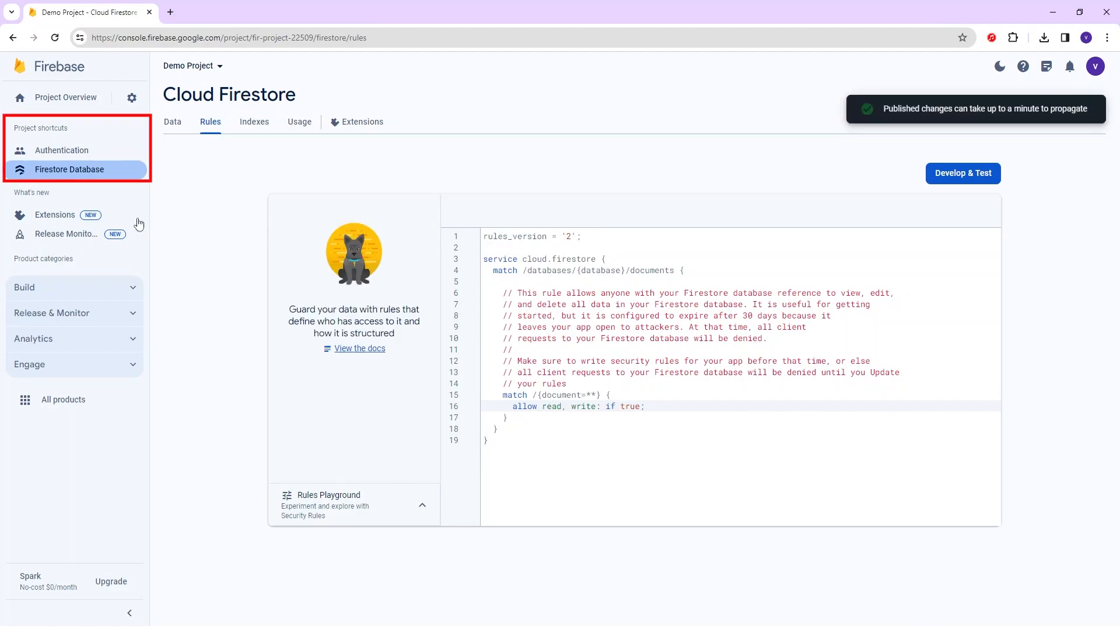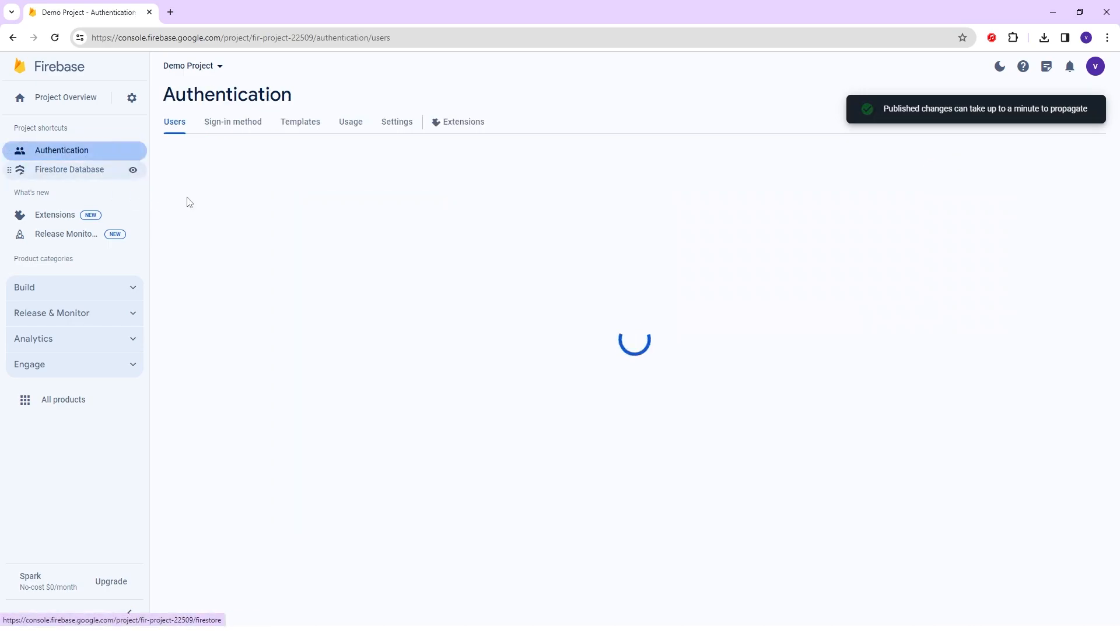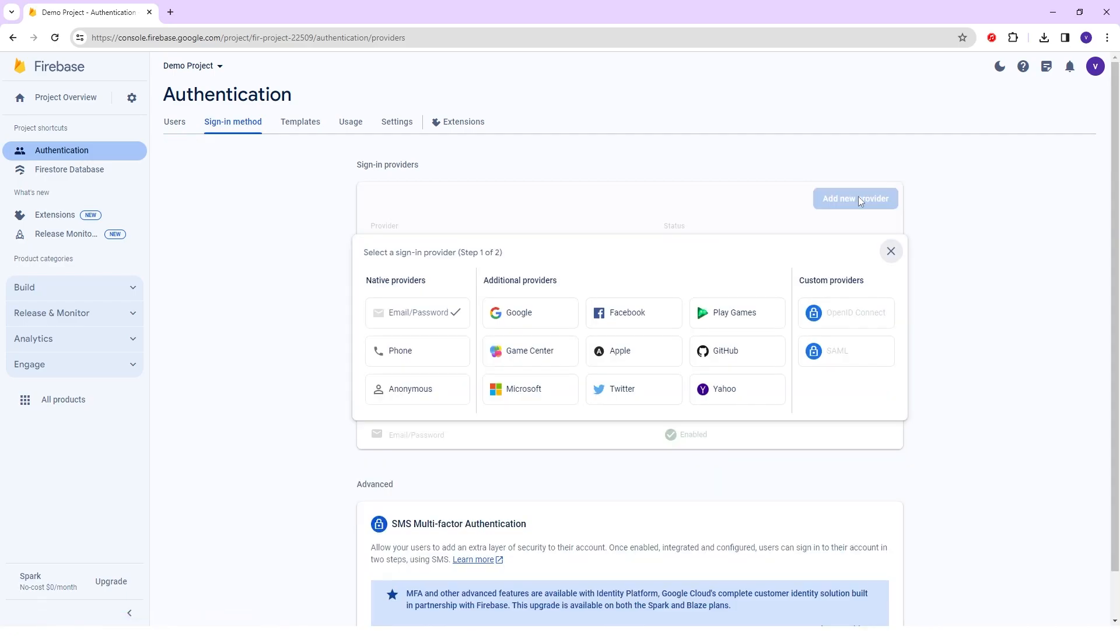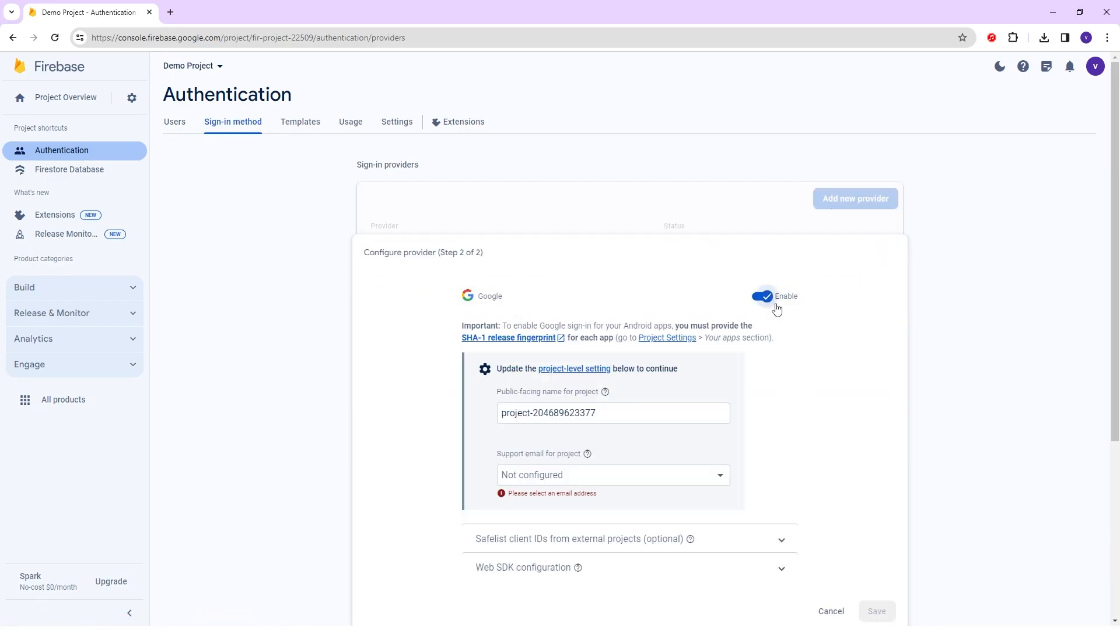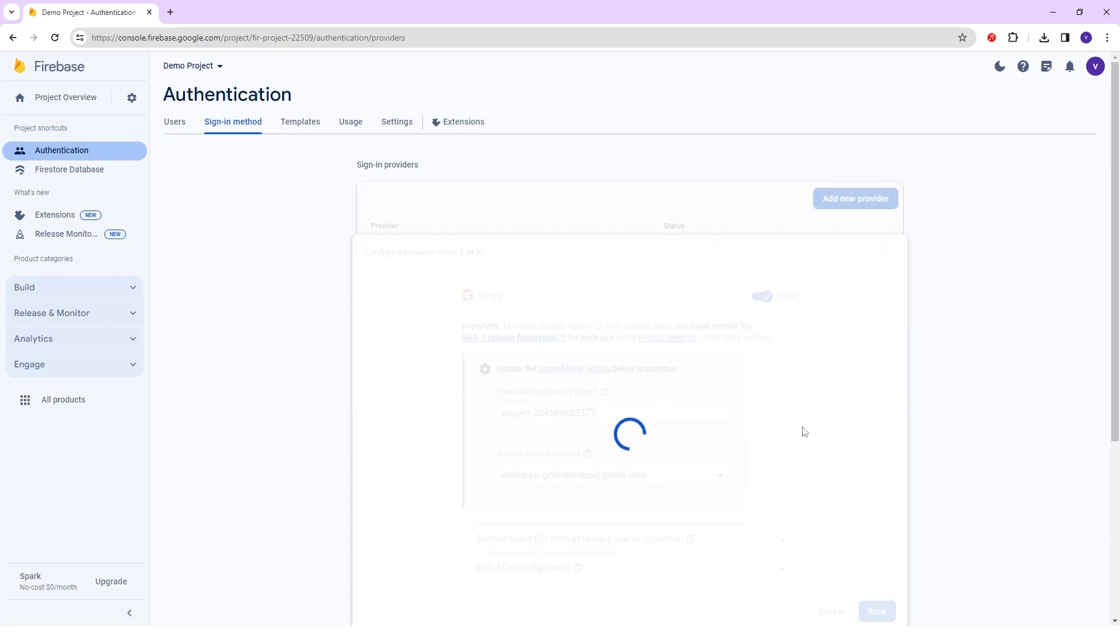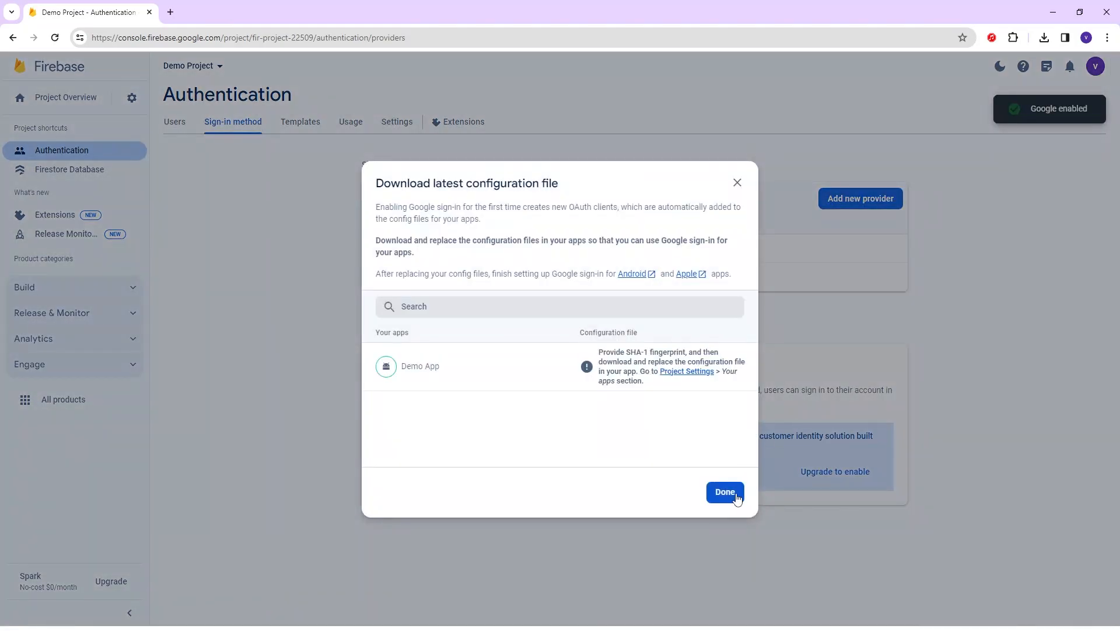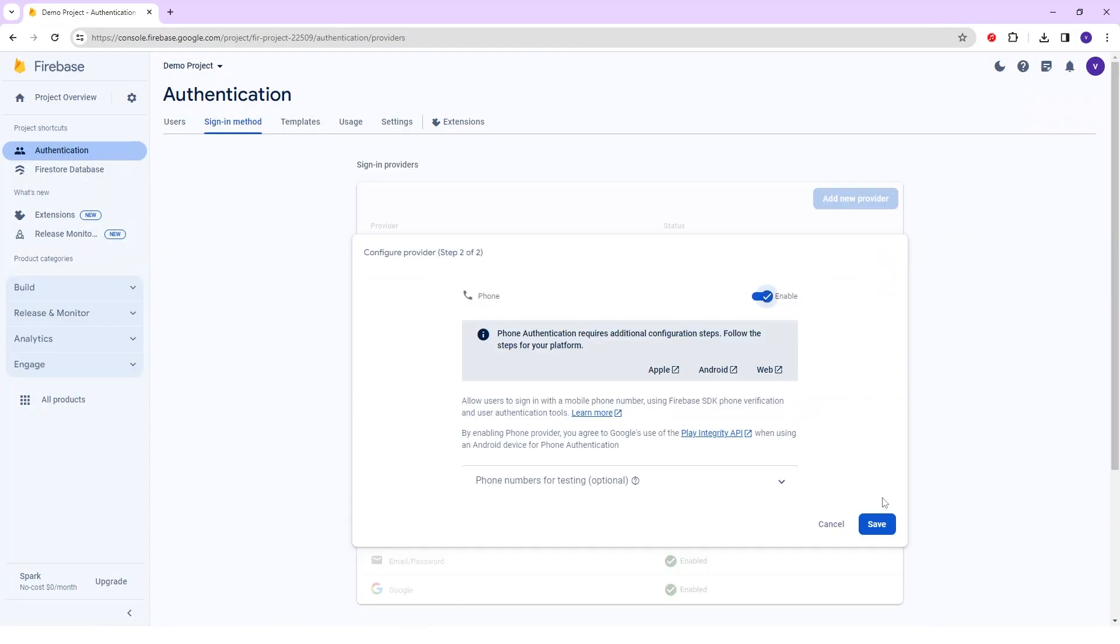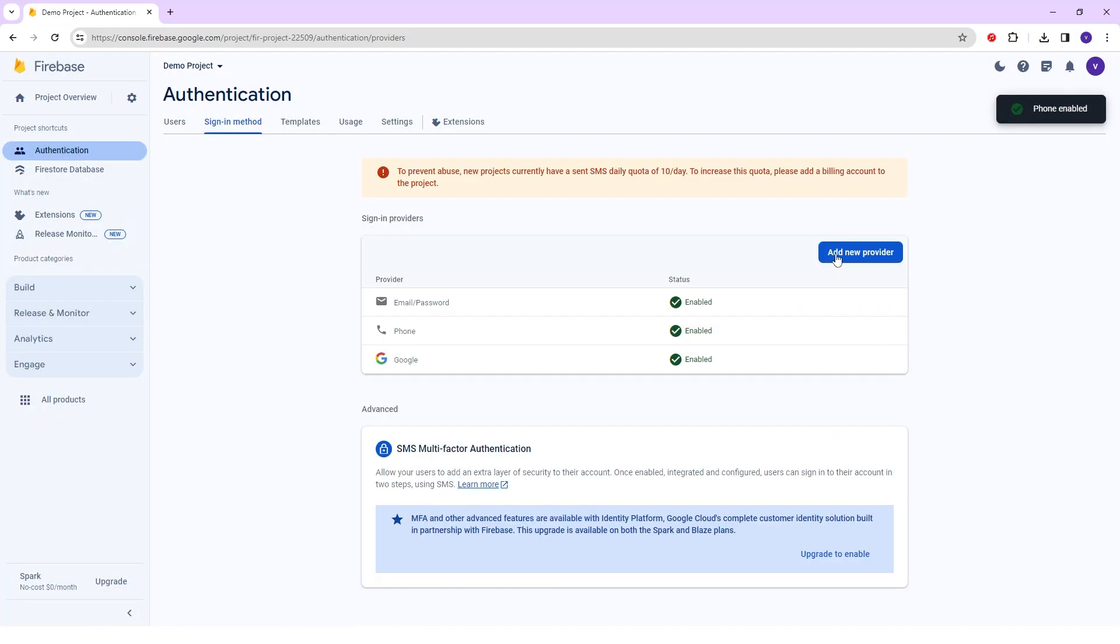After that in the left sidebar go into the Authentication and in that Sign-in method and add a new provider that you need. I will add here Google, Phone Number and Apple ID Authentication. I'll fast-forward this process because this is a common process.